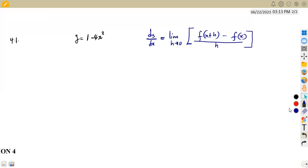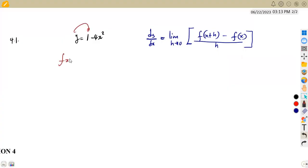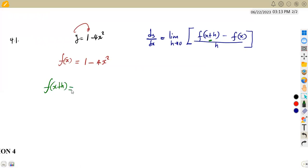From this formula, we can determine f(x+h) from f(x). Remember, f(x) is the original function you are given — y is equal to 1 minus 4x squared, an expression in terms of x. What we need is to find f(x+h), which is the expression obtained after substituting x+h in place of x into the original function, wherever there is x, you substitute x+h.